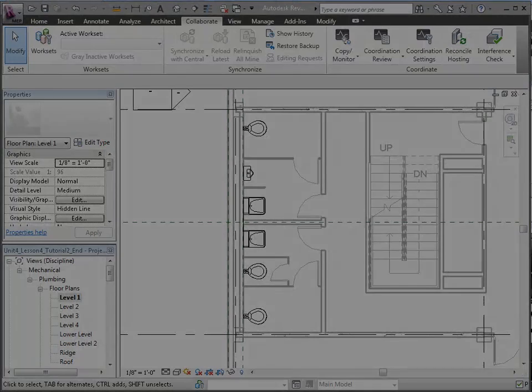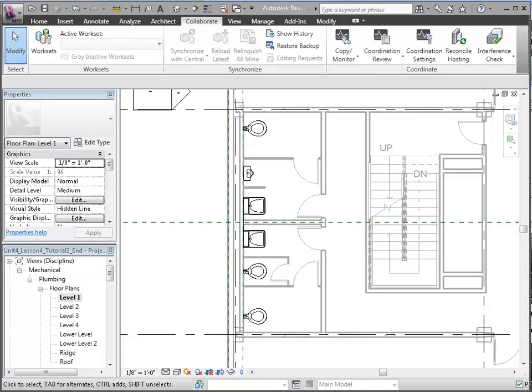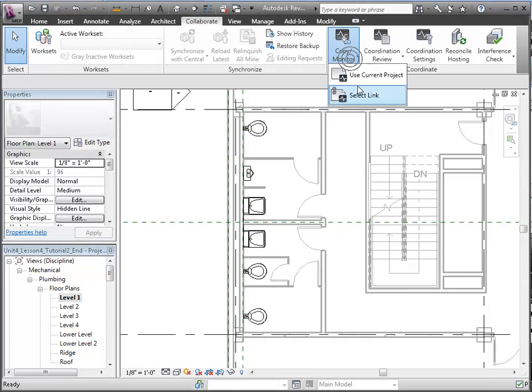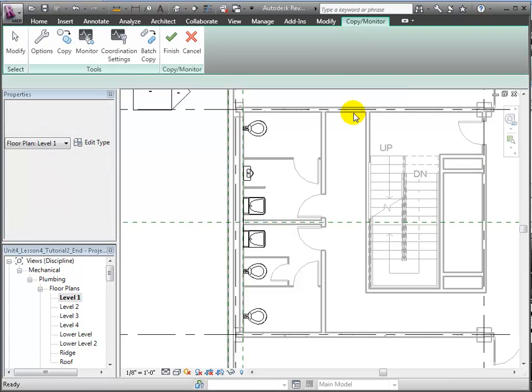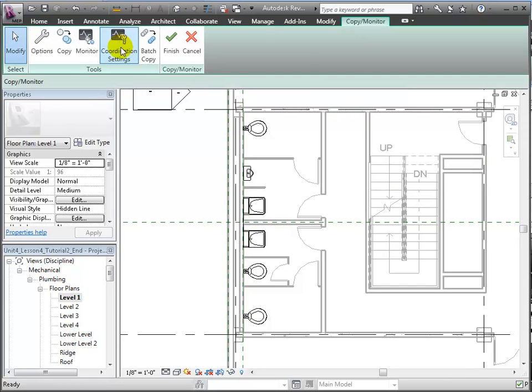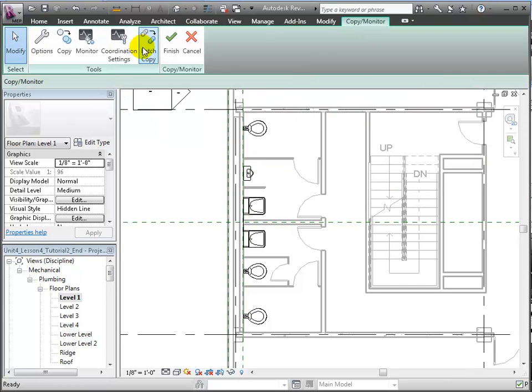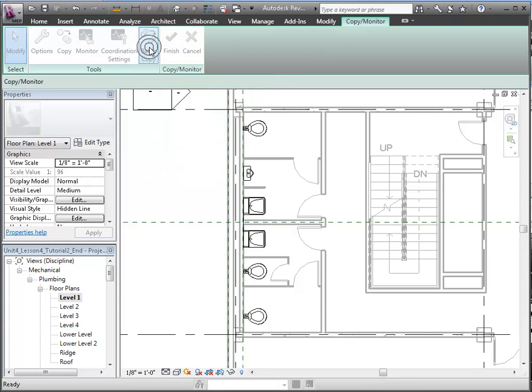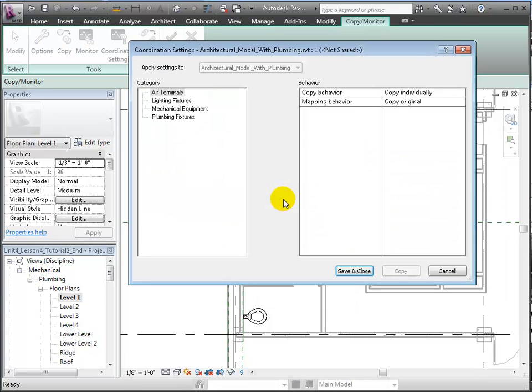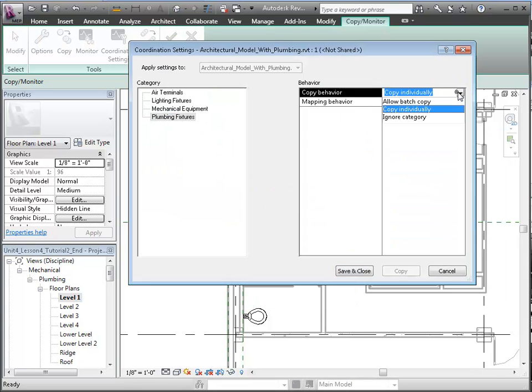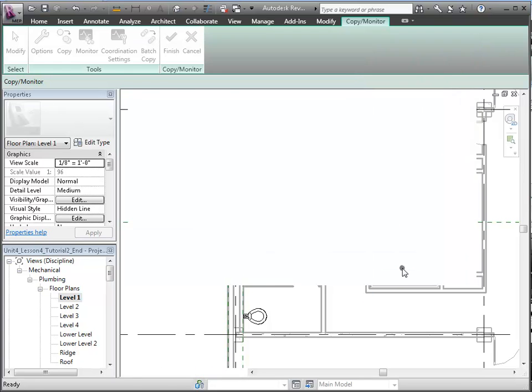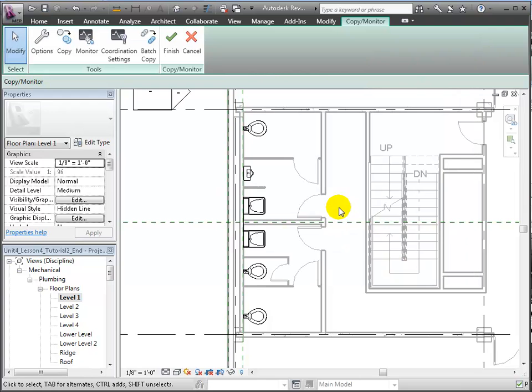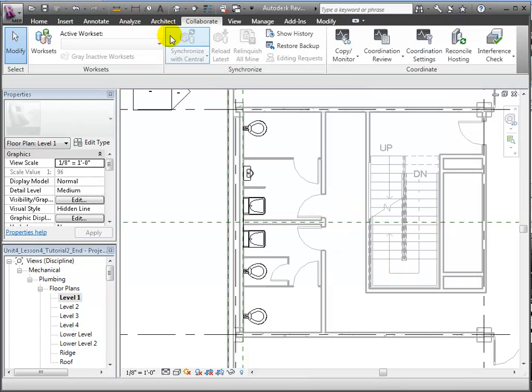Let's examine how we could batch copy to bring in copies of all the plumbing fixtures all at once. We'll use the Copy Monitor tool again and select the linked model. Then within the Coordination Settings, we specify how we'd like the plumbing fixtures copied. For the copy behavior, we'll choose Allow Batch Copy. And for the mapping behavior, we'll again choose to copy the original fixture types. Click Copy, then finally click the Finish checkmark.